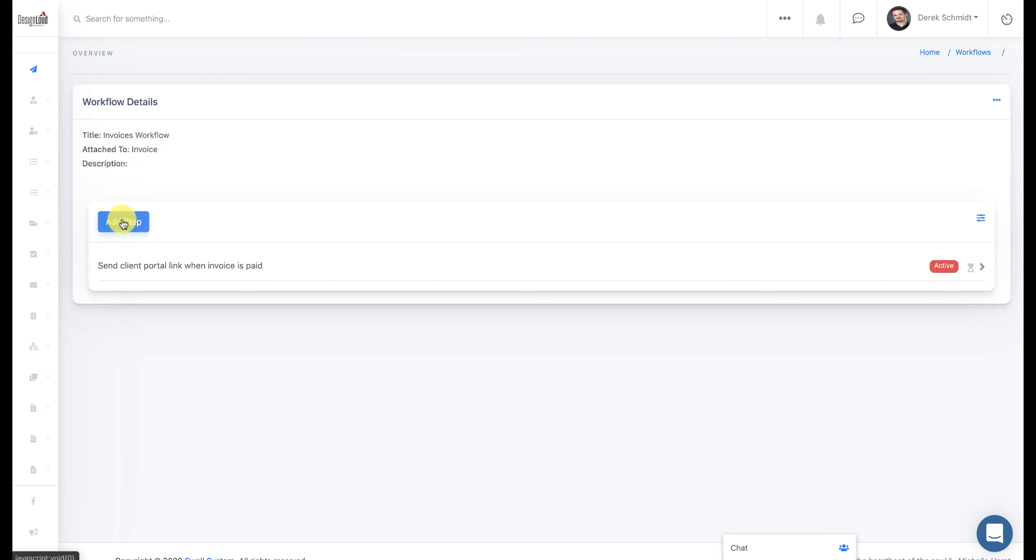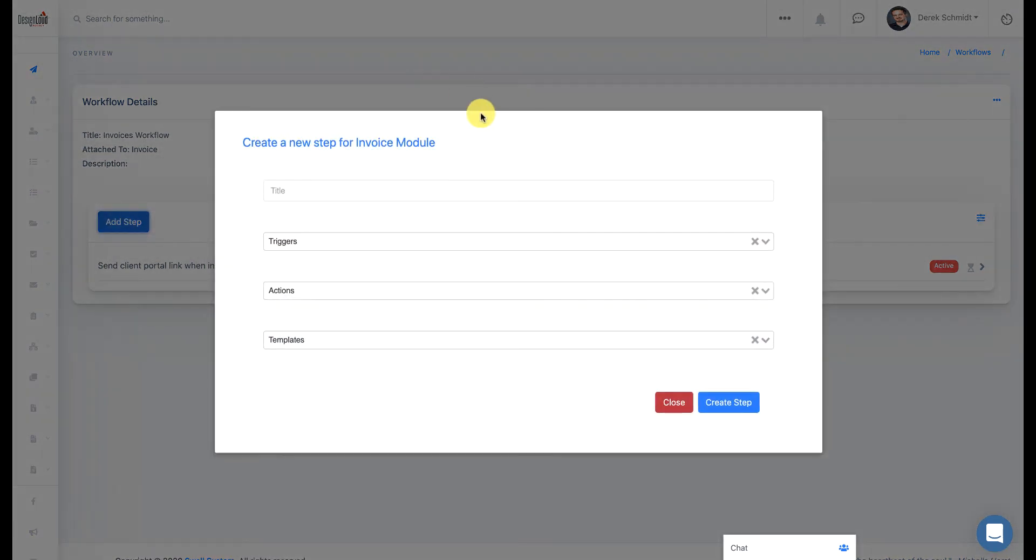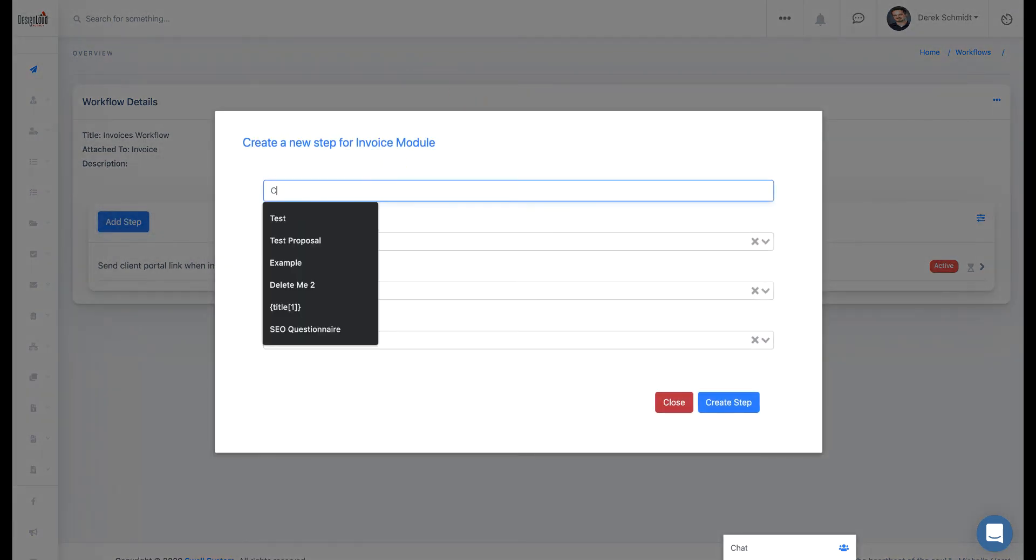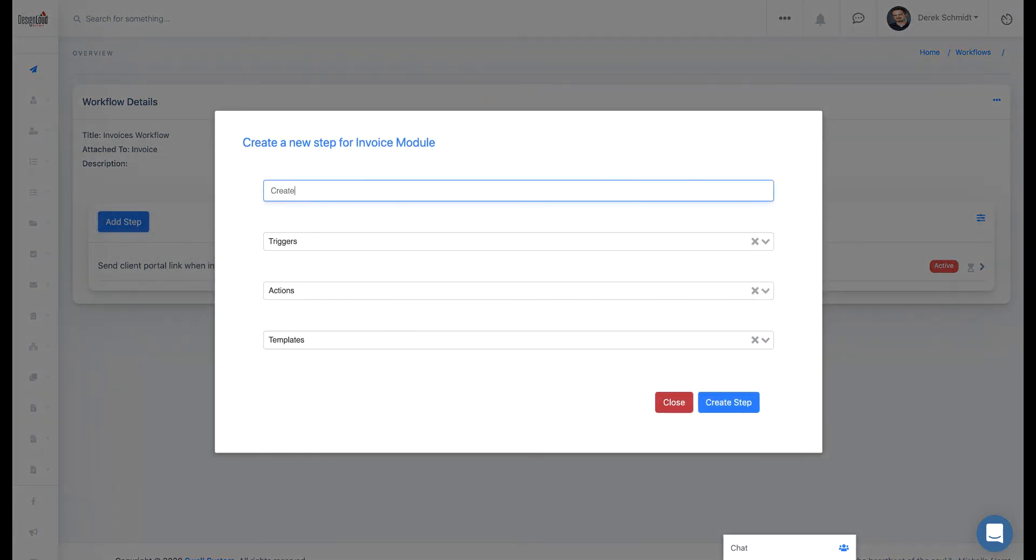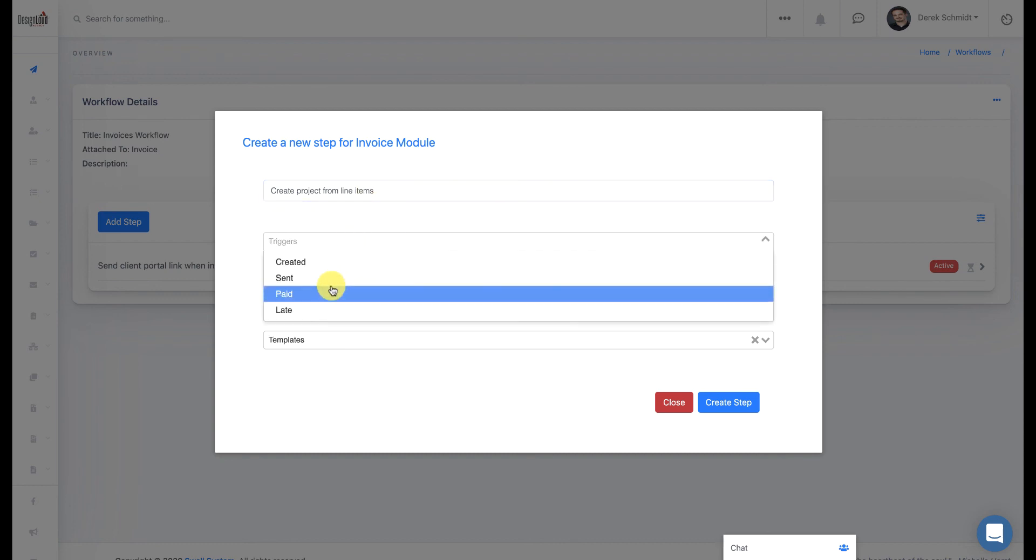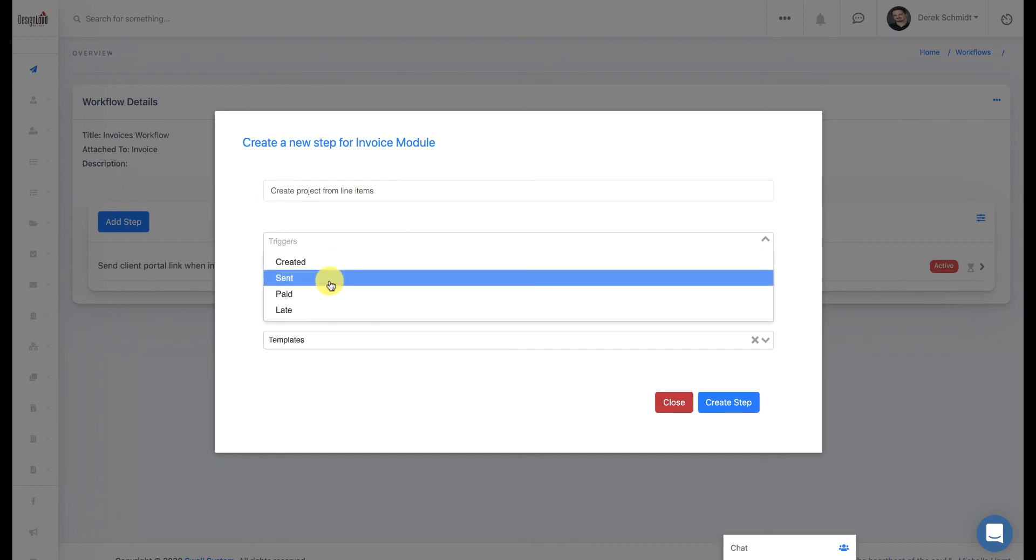So let's say, for example, I also want to create a project from the line items of the invoice when it's paid. So I'll do that as well. So our trigger is going to be when the invoice is created or paid. I'm going to choose Paid.